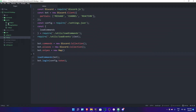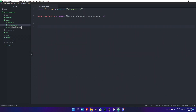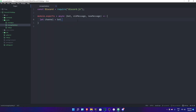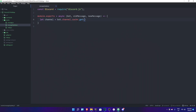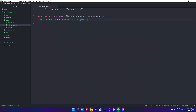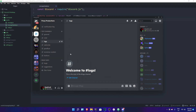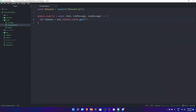We're just gonna go ahead and first go inside of our message update event. I made the event and I call it message update. In the options, you need to put old message and new message inside of the options for message update. We're just gonna go ahead and first look for the channel we're gonna send this message to. We're gonna do let or const — you can do whatever you want.